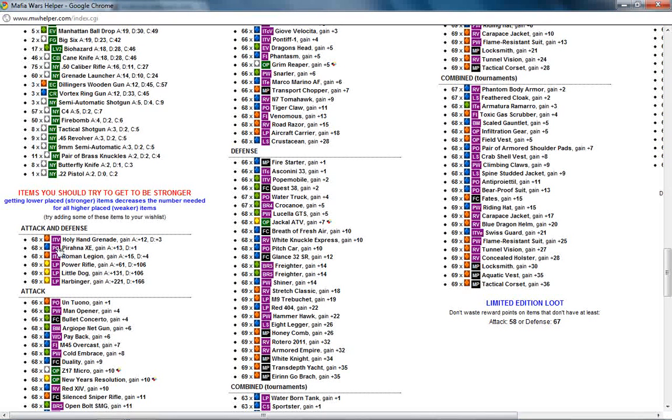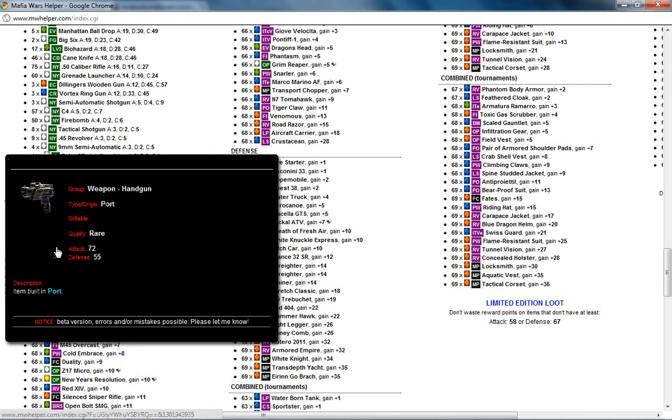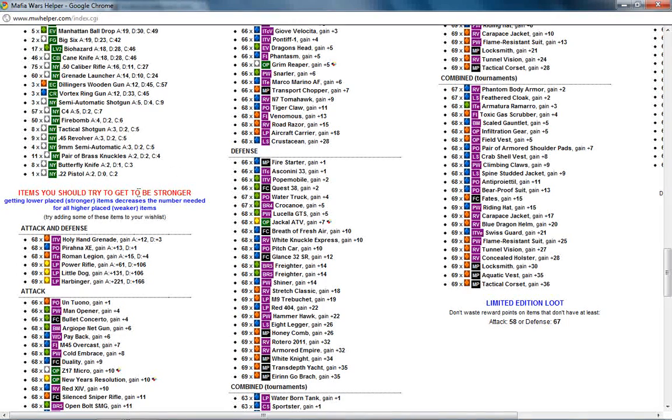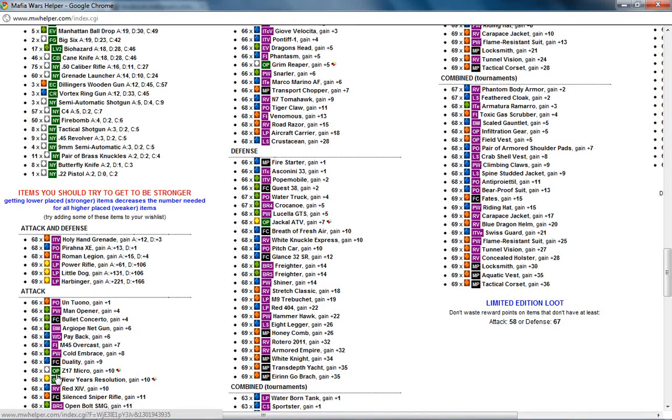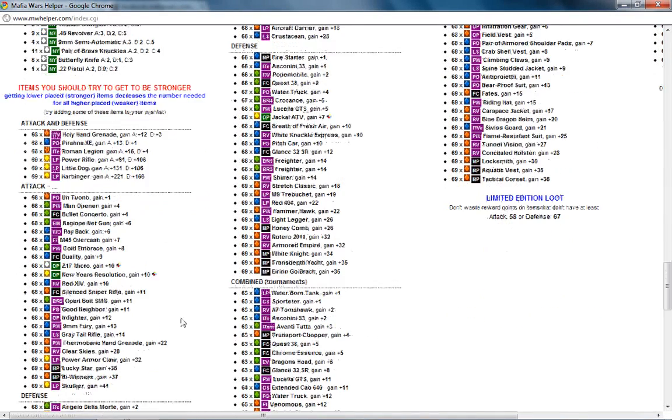Any of these items here that are marked in these bars are where it can be obtained from. So, for instance, the Piranha, if I click on that, it will open a little window and it will tell me where I get that from. And because it is in purple, it is not a giftable item. Okay.